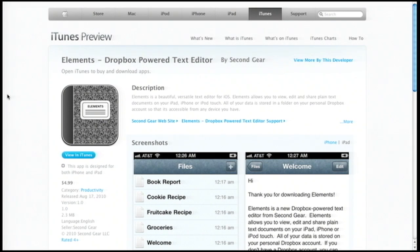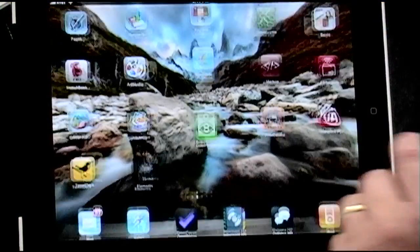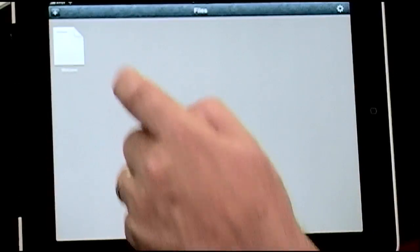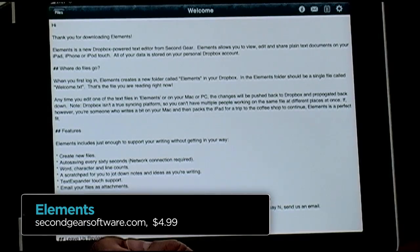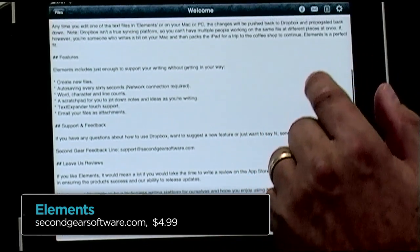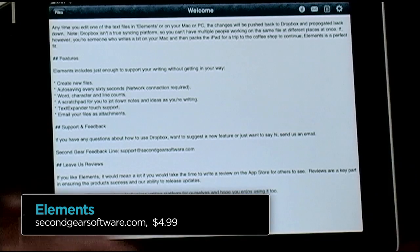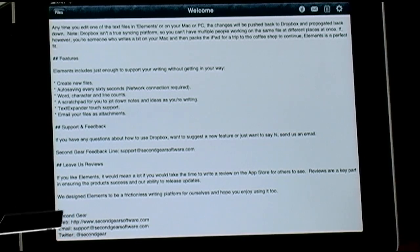This is called Elements — it's a text editor. I know a lot of you spent ten dollars on Pages, but on the iPad, word processing is probably overkill. A text editor is all you need, and this is a really simple, nice one with one really standout feature: after you create your files, it automatically saves them to Dropbox. Not everyone may know what Dropbox is, but it's one of the single most useful productivity tools out there.